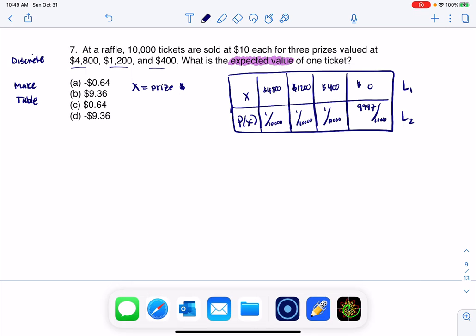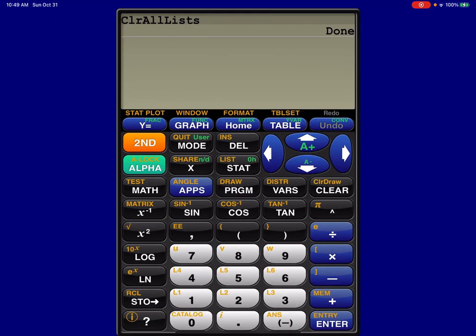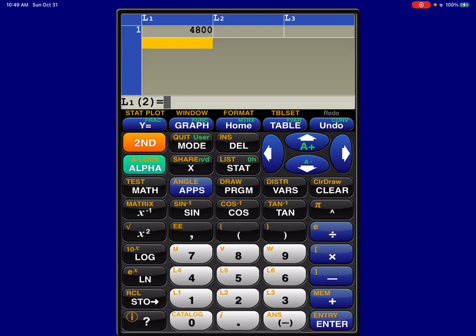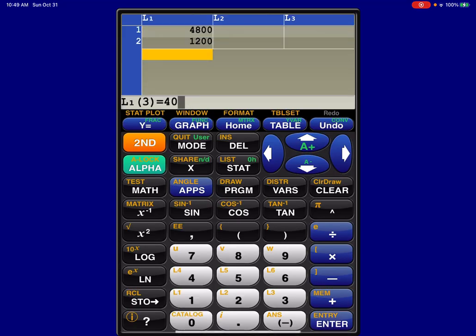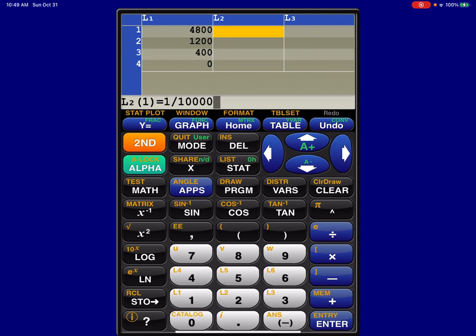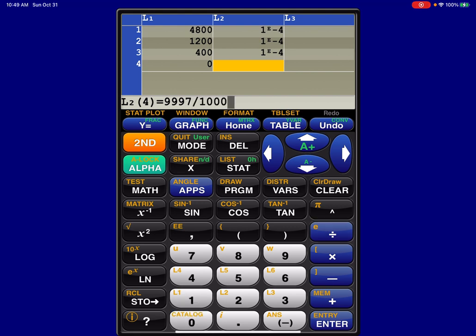Let me go ahead and pull up my calculator. Let me clear out my lists, and let's start doing this. So I would have here 4,800, 1,200, 400, and then 0. And then we had 1 out of 10,000, 1 out of 10,000, 1 out of 10,000, and then 9,997 out of 10,000.